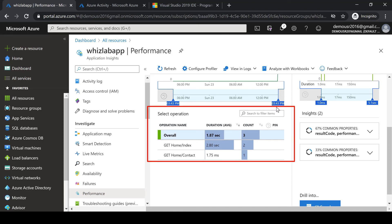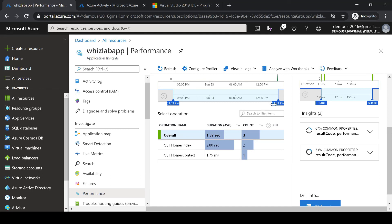In the Performance section, all of the performance data being recorded locally is also being recorded here. For example, you can see the number of times the index page was called, the number of times the contact page was called, and the average duration. It does take some time for the data to be sent to the Application Insights resource. The use case of Application Insights is that if you want to get more insights on how your web applications are behaving, you can connect them to this Application Insights resource in Azure and get more information. This marks the end of this chapter.